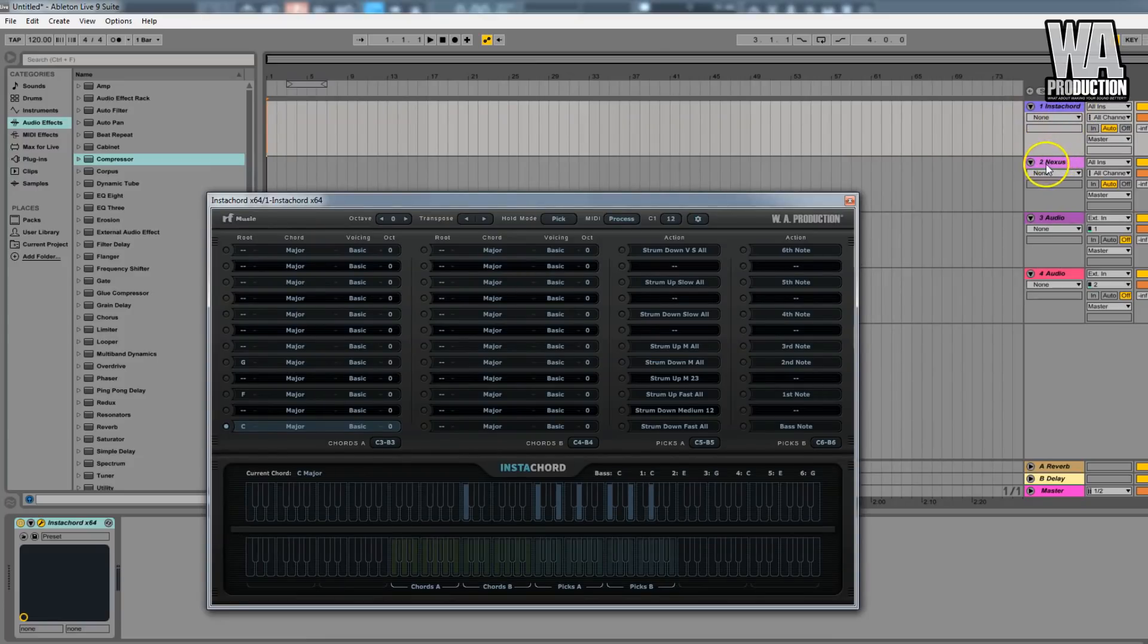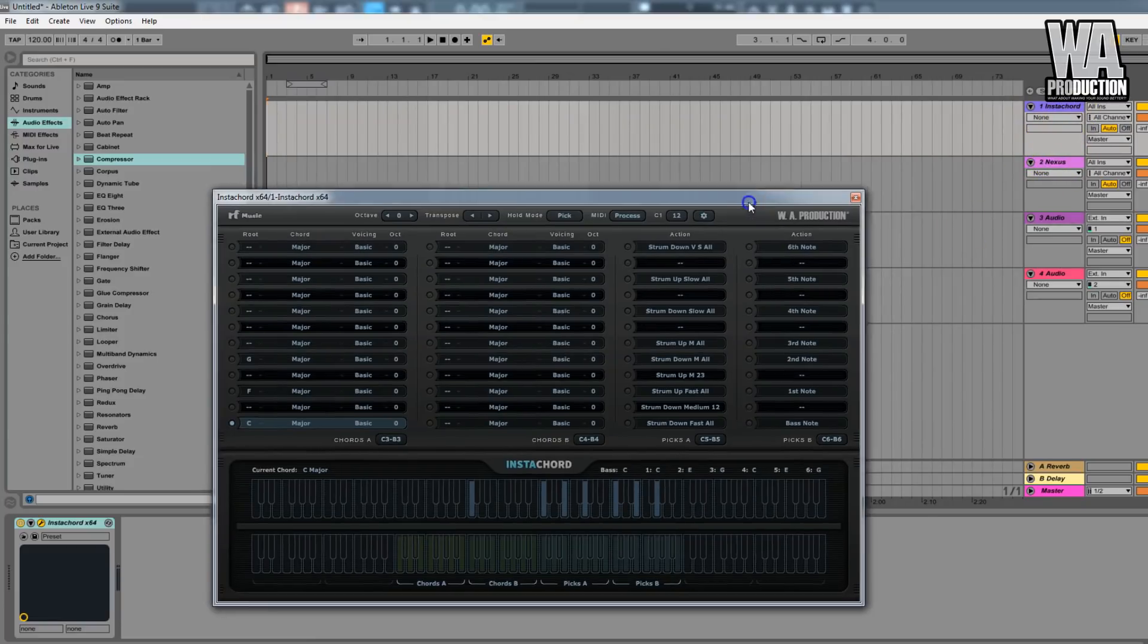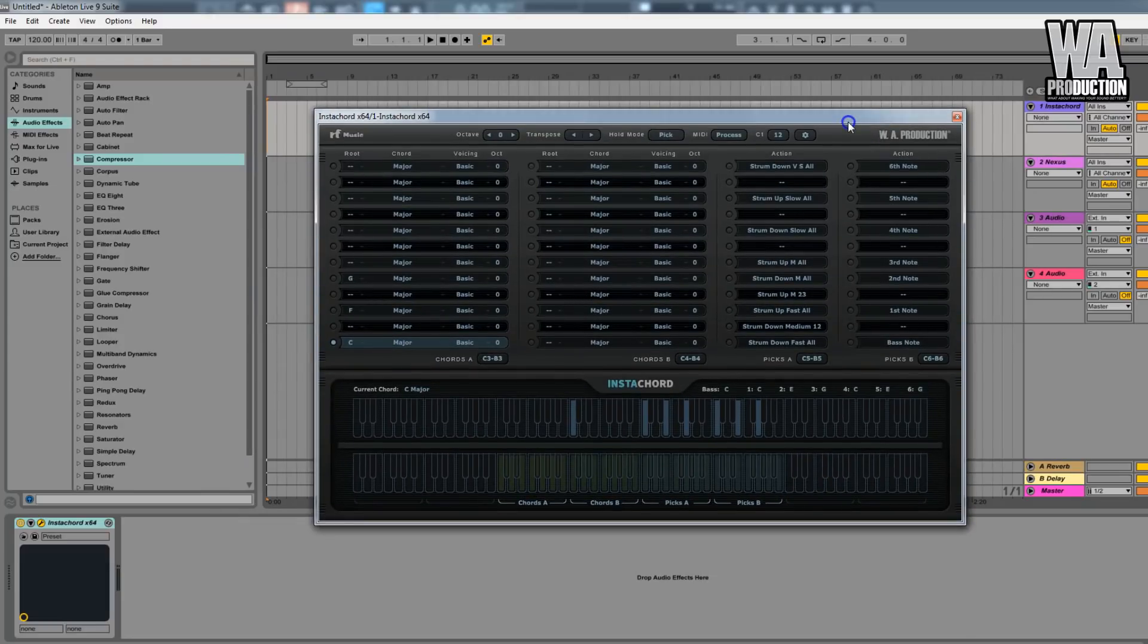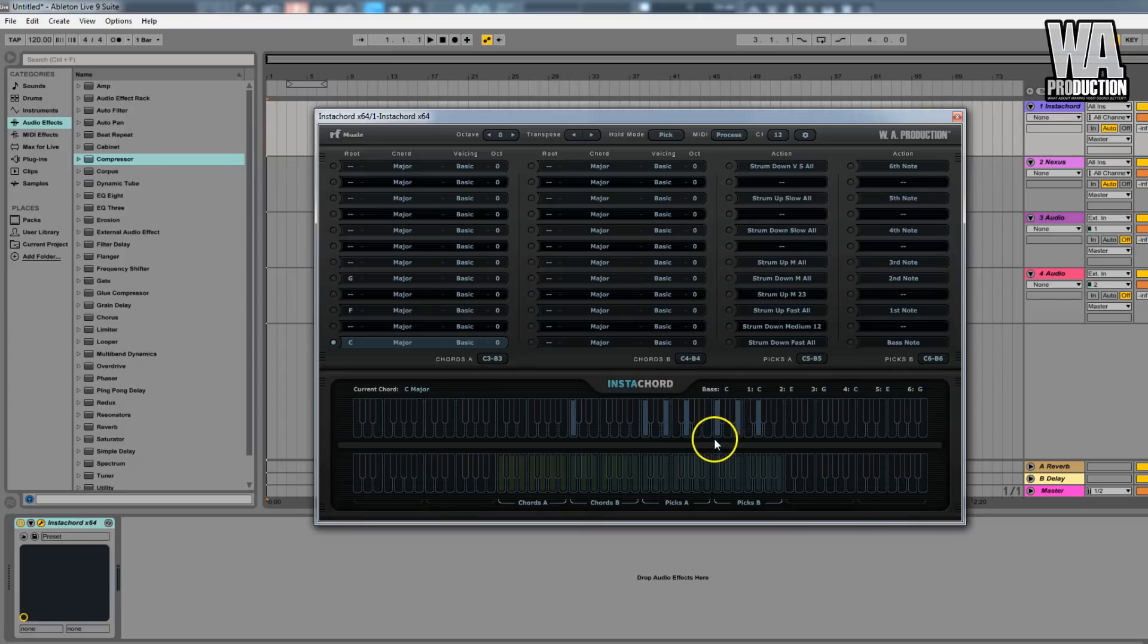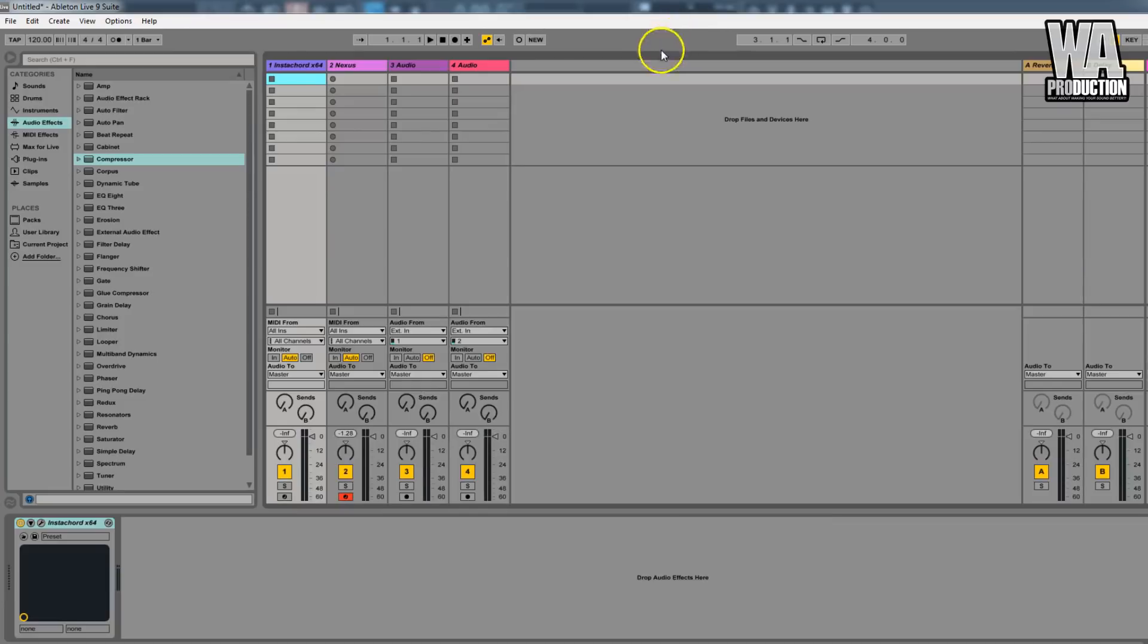In the other MIDI track I have Nexus loaded. I also loaded a preset called Grand Piano, and here is proof that something is happening in Instacord but no sound is going out. That is because you don't have Instacord connected with Nexus.